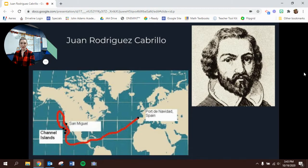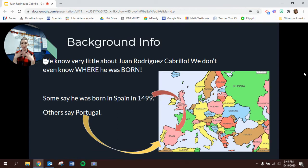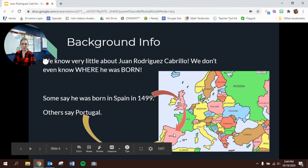Juan Rodriguez Cabrillo is from Spain and he is one of the first explorers to travel to California. We know very little about Cabrillo, especially when he was a child. We don't even know where he was born. Some people say he was born in Spain in 1499; others say he was born in Portugal. The pink arrow is pointing over to Spain and the yellow arrow is pointing over to Portugal — they're right next to each other in Europe.